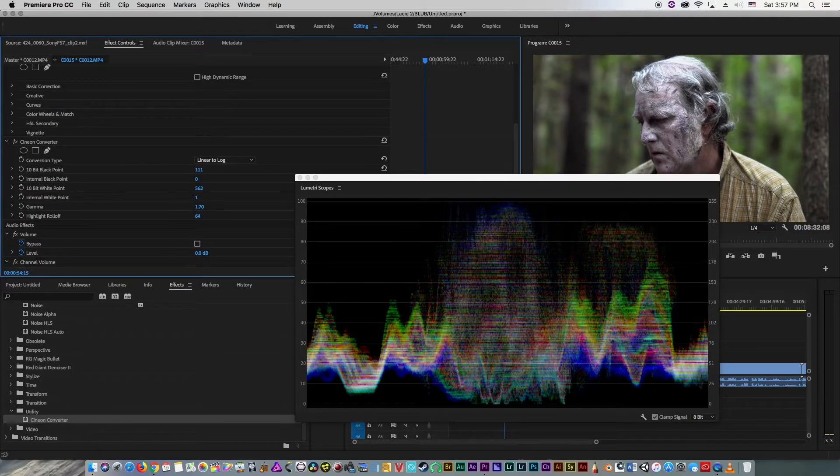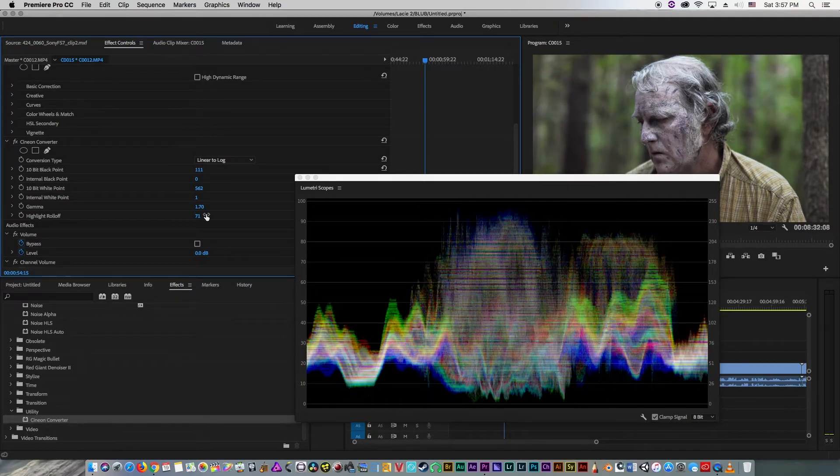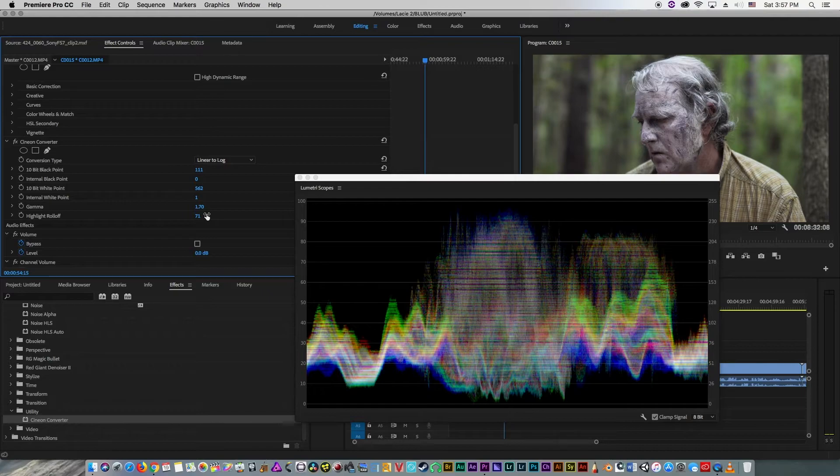This is where highlight roll-off comes in. You can bring the highlight roll-off down so that it keeps the contrast level, but saves the information in the highlights.